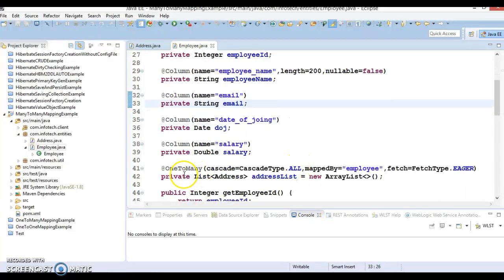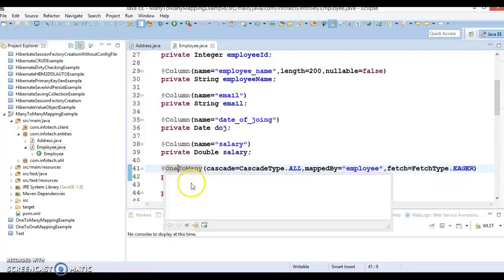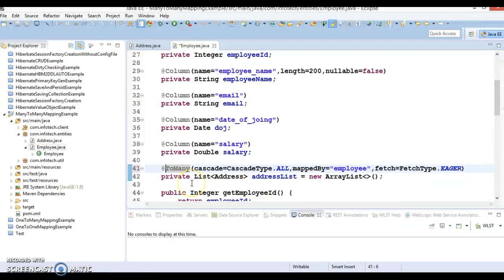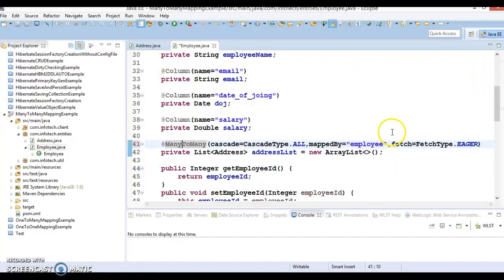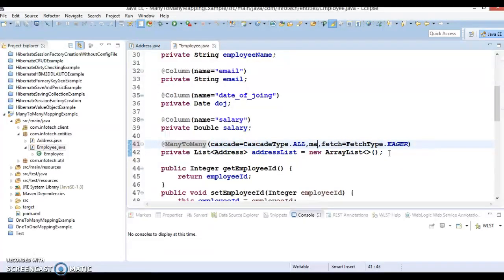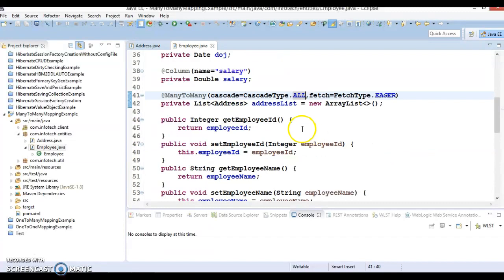Now instead of specifying @OneToMany, I'm going to specify @ManyToMany, and let's make the import from javax.persistence. One thing you will have to do is remove the mappedBy attribute here on the Employee side.